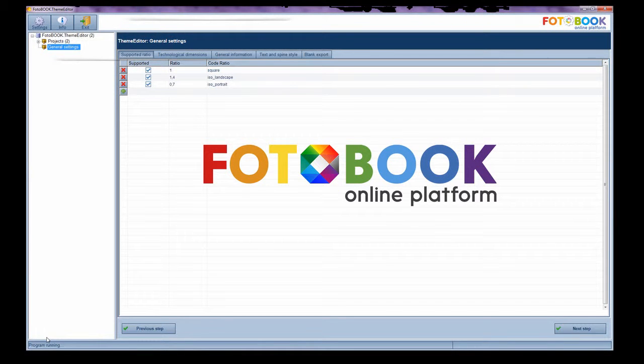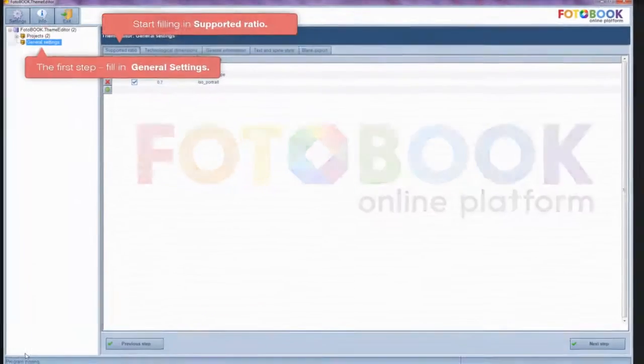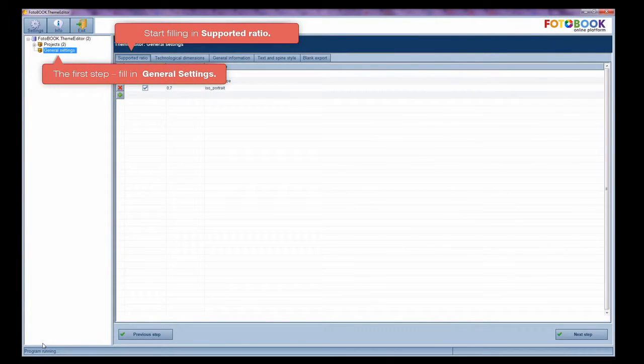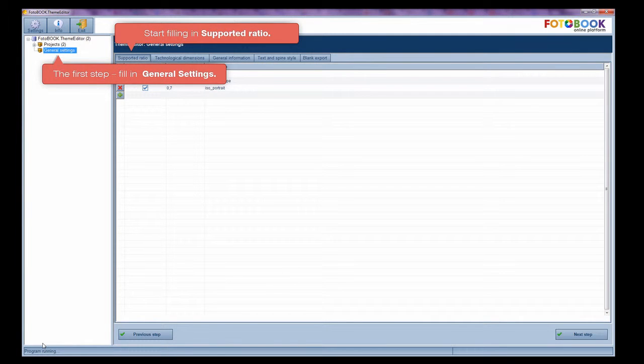About photo book theme editor. The first step is to fill in general settings.